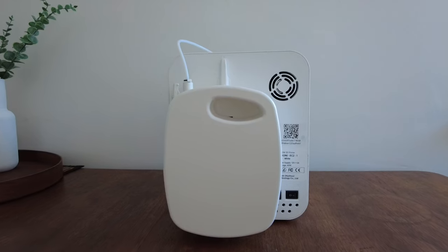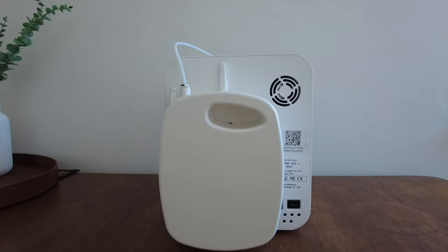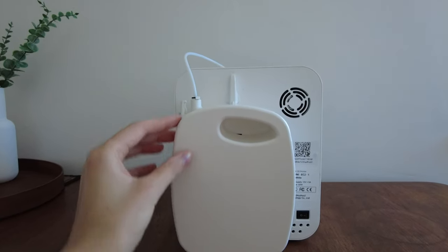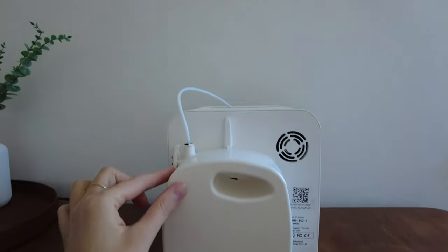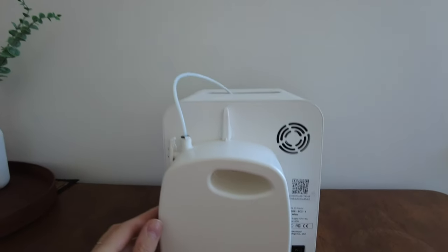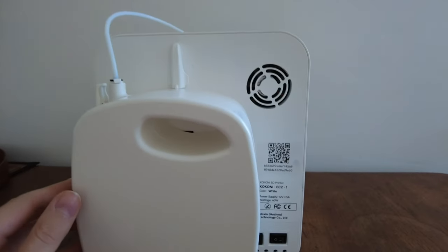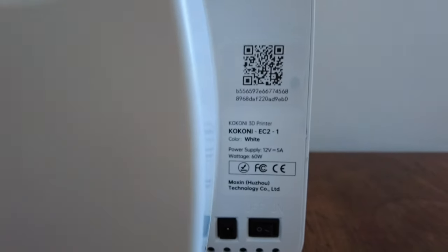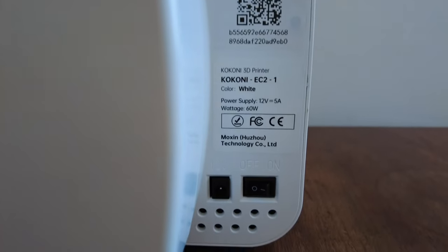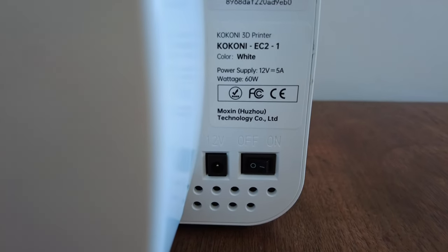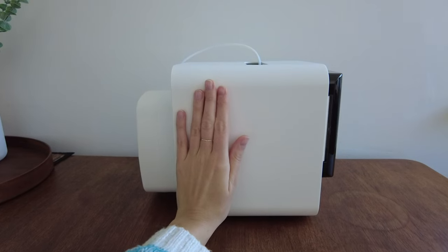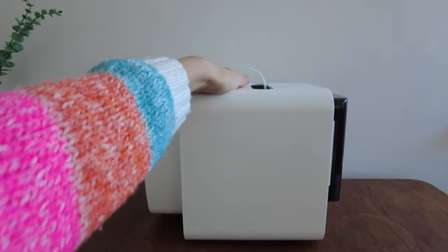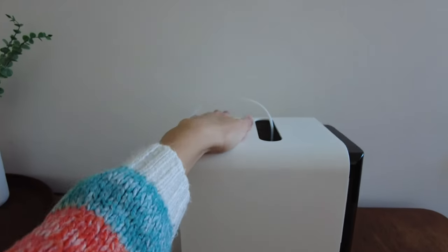At the back of the printer, you can see the filament cartridge, power button, and socket for the cable. As far as I know, you can use other brands of filaments for this printer. Kokoni also provides a variety of colors on their website, plus 3D printed projects can be painted.